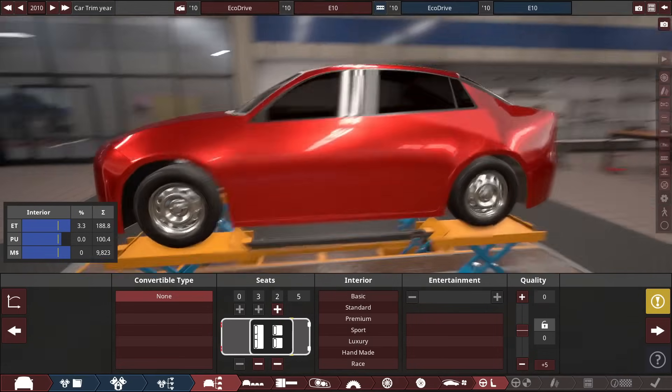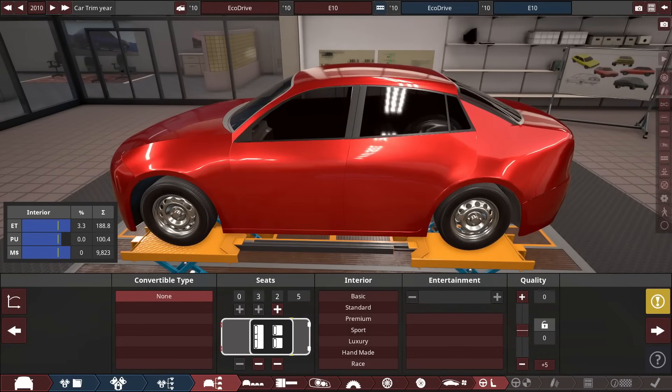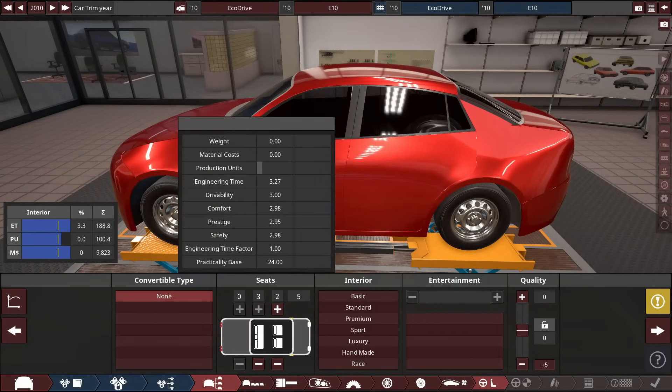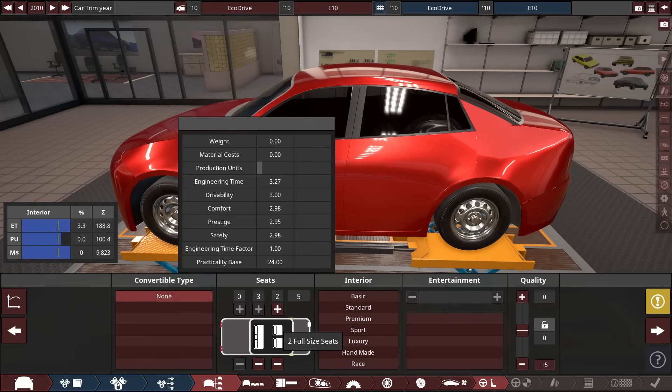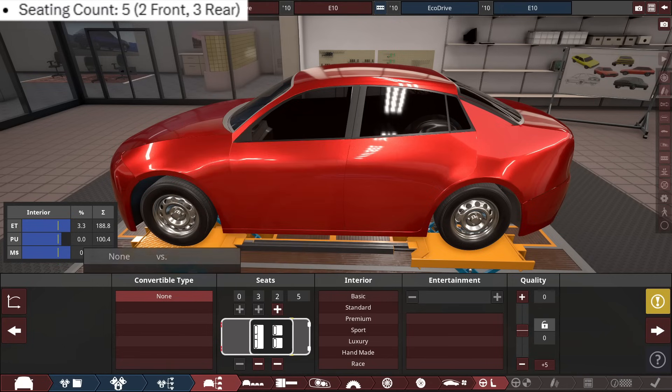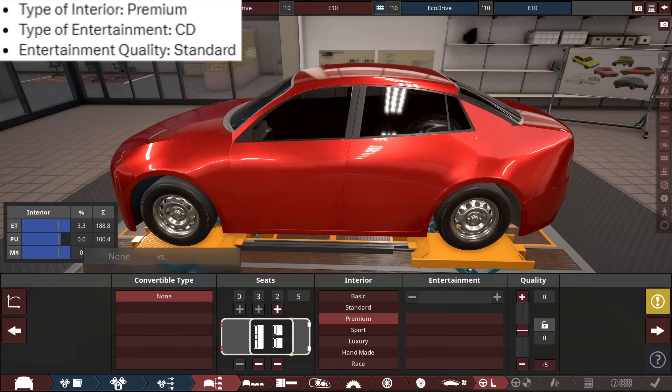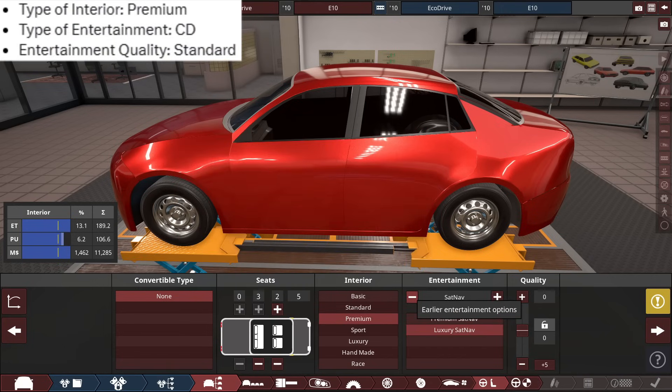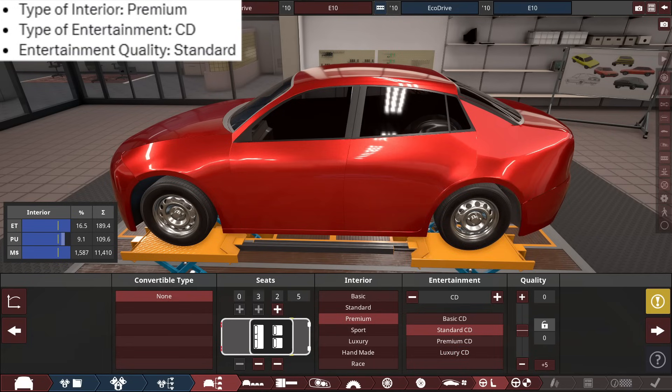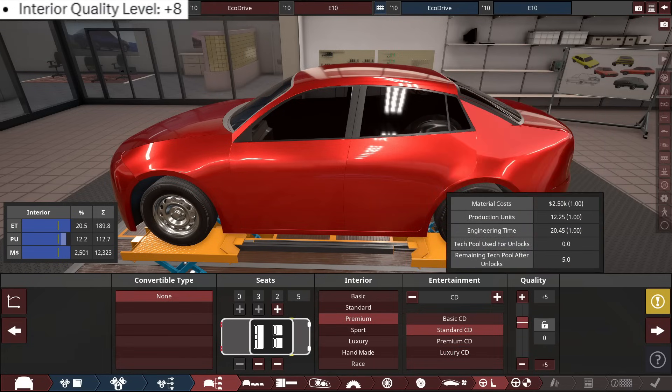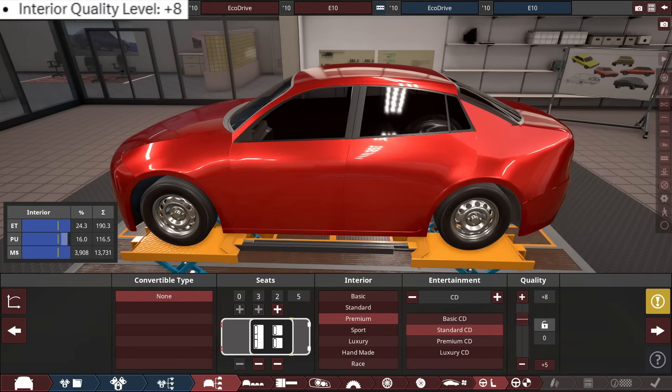For the interior of this car, we don't have a convertible, because it's a general sedan. And it's a 5-seater, two seats in the front, a full bench seat in the back, 2x3, with the interior type set to premium, with a CD player that is a standard CD player, and the quality for the interior is a plus 8.